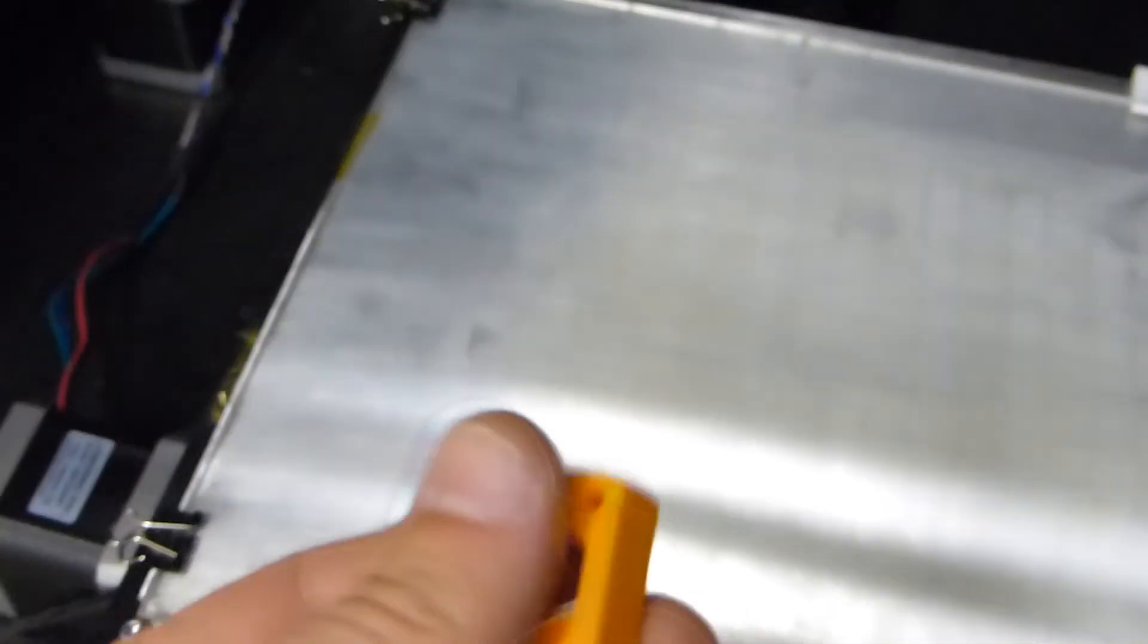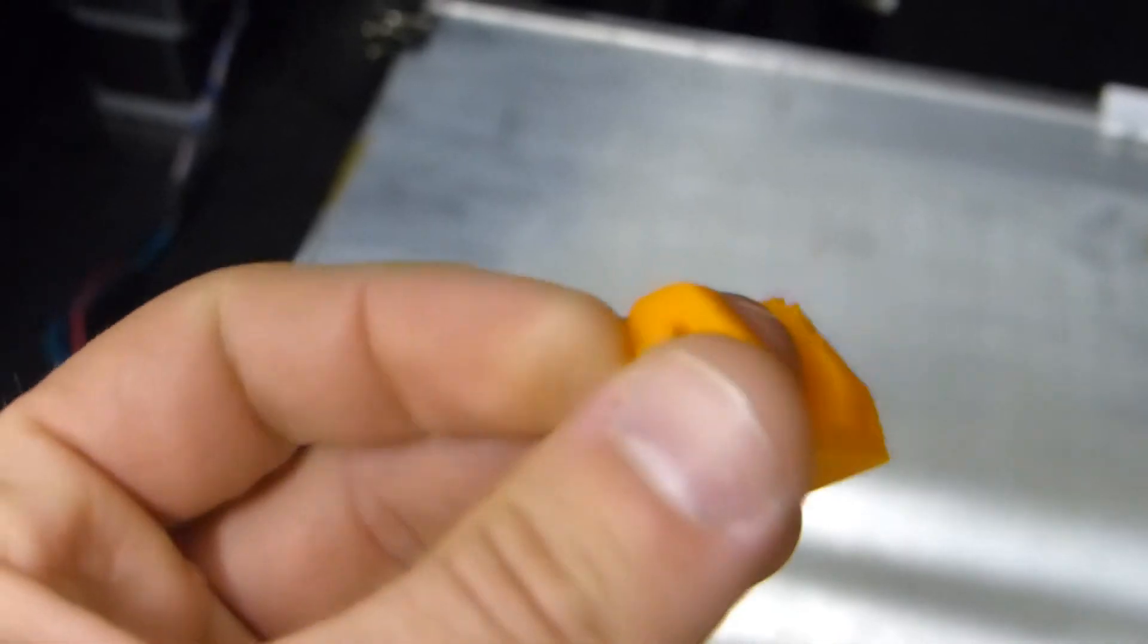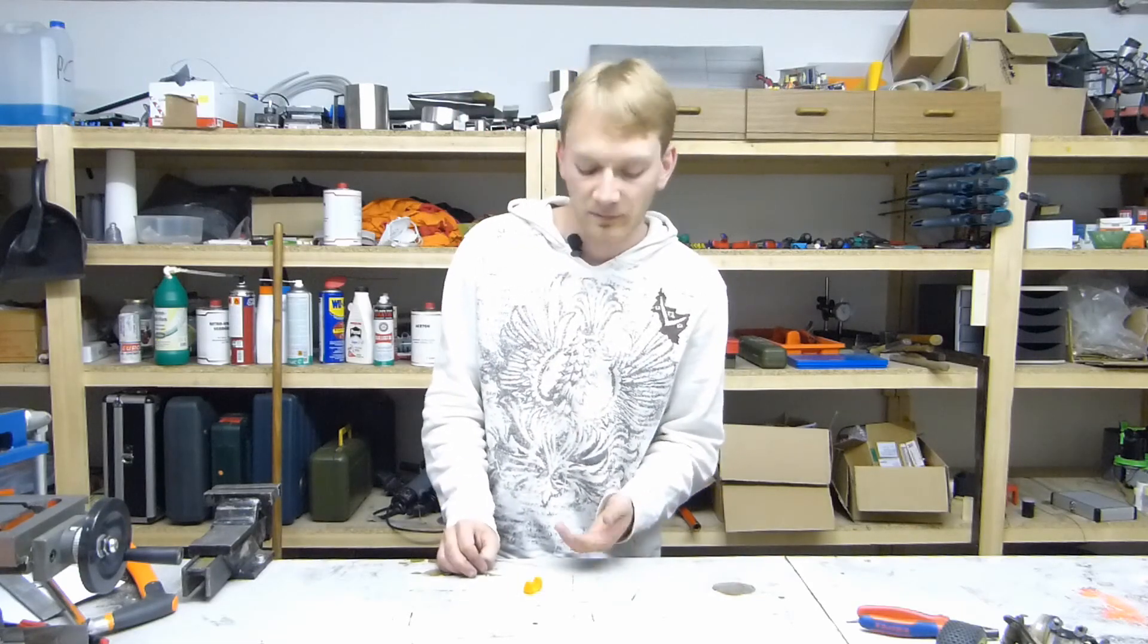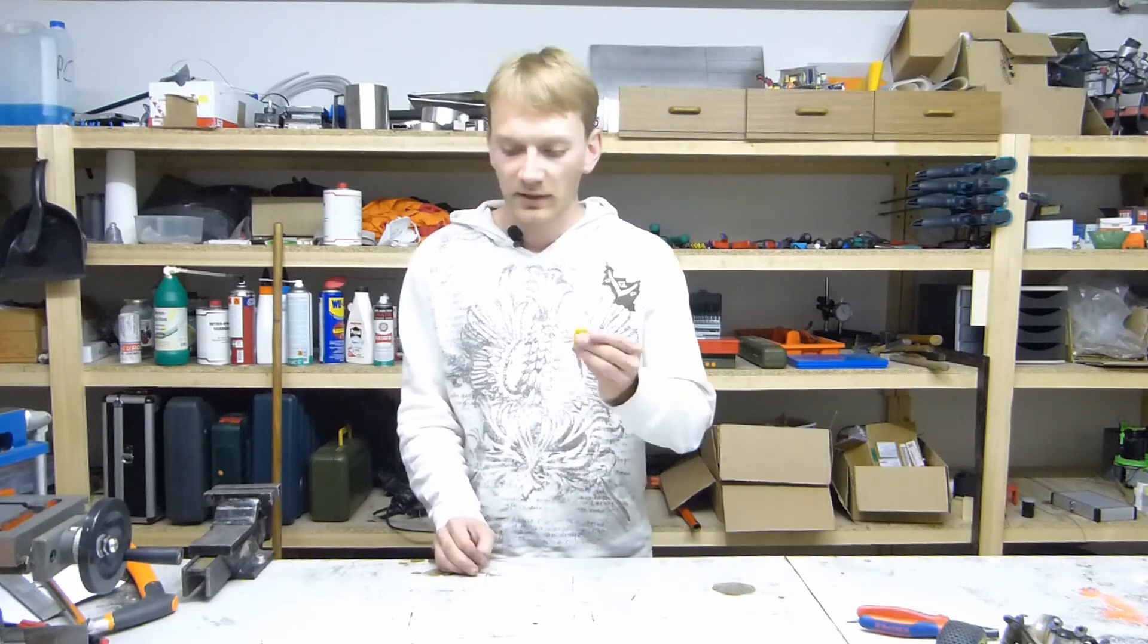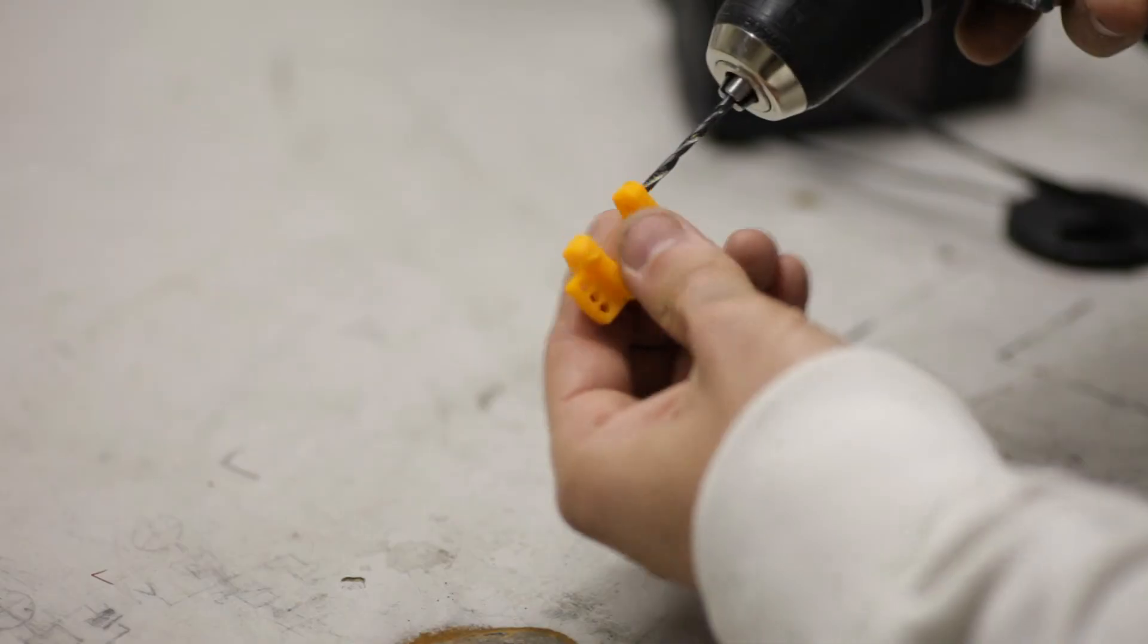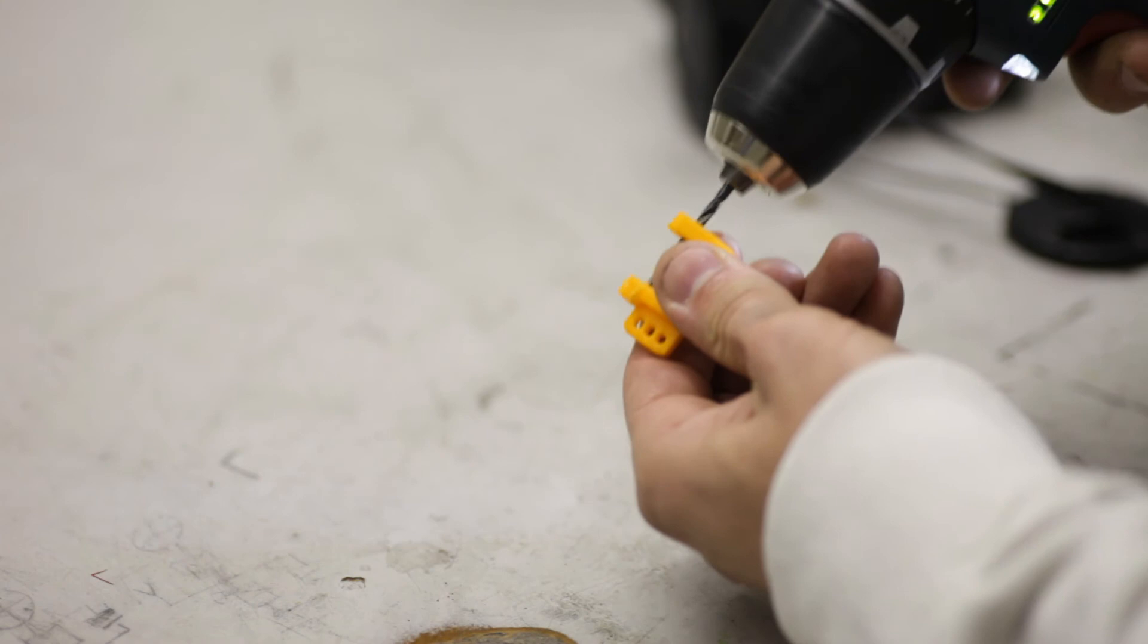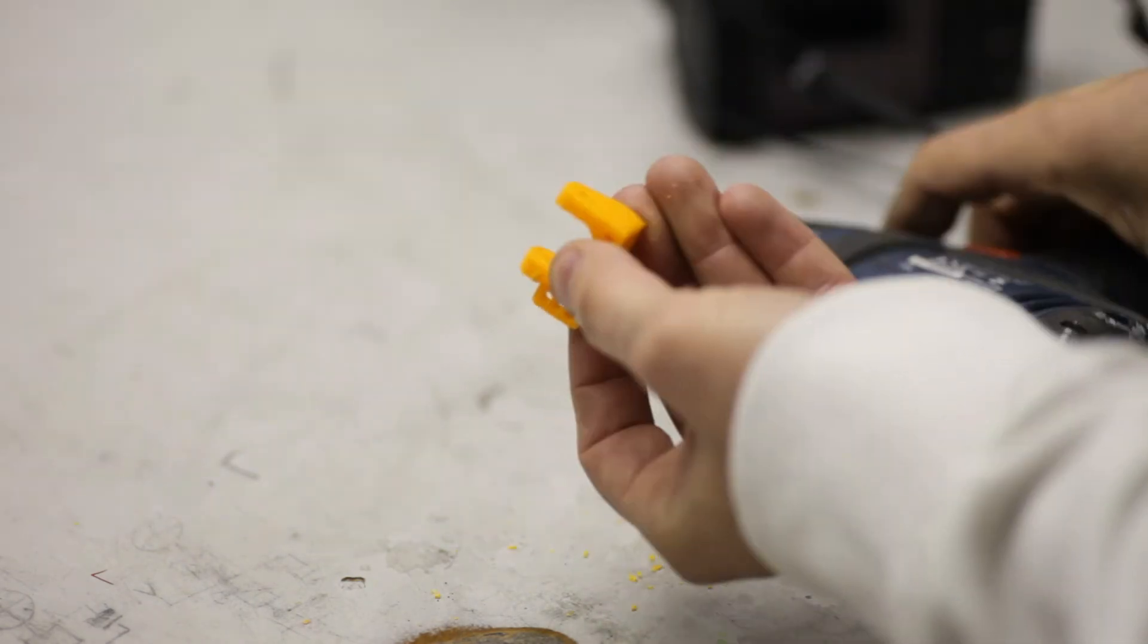So this print is almost finished. If you printed an artistic part or a simple functional item, you can go right to using it. Since this is a technical part and it needs to fit perfectly, I'm going to do a bit of post-processing to get it exactly right.